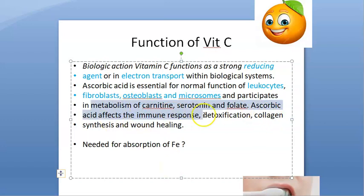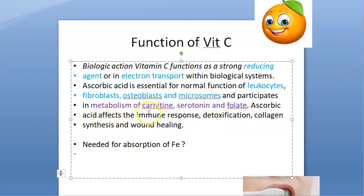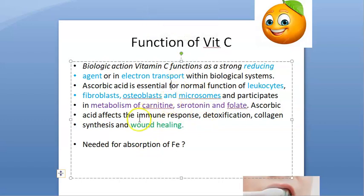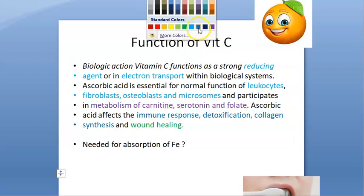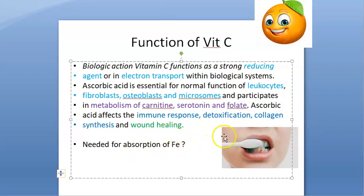It is also participating in the metabolism of carnitine, serotonin, and folate. Ascorbic acid affects immune function, detoxification, collagen synthesis, and wound healing. The main thing here is wound healing — it will help in wound healing, that is why these people will have so much bleeding.